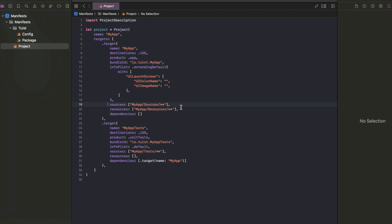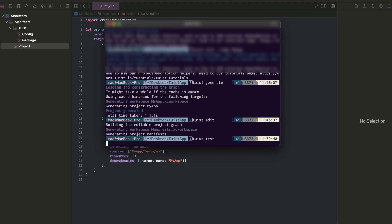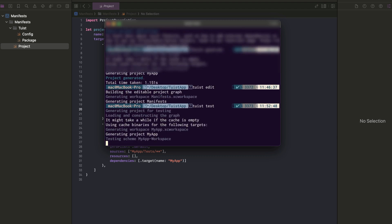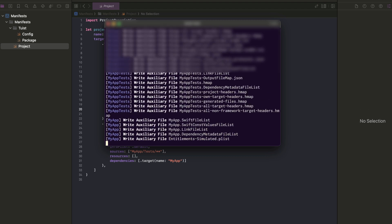To run the unit tests we can use tuist test, which will help us to run the unit testing.